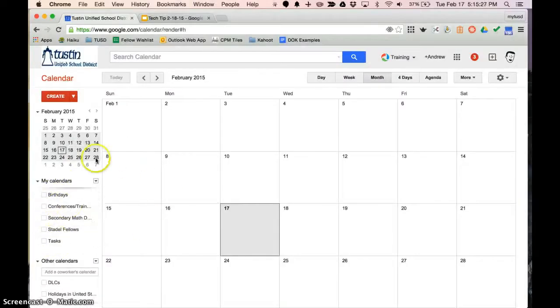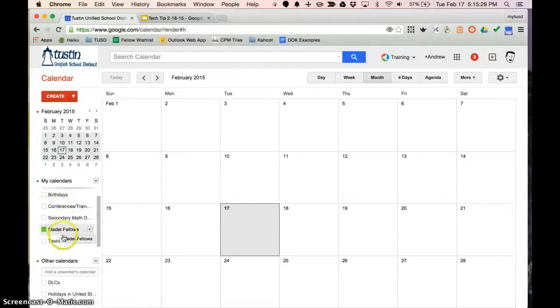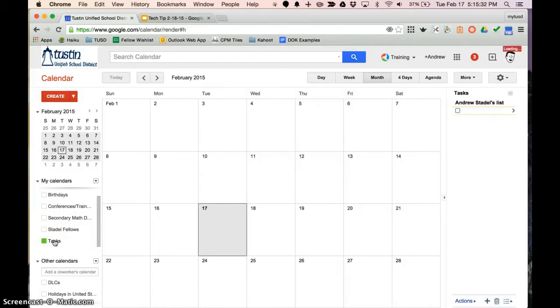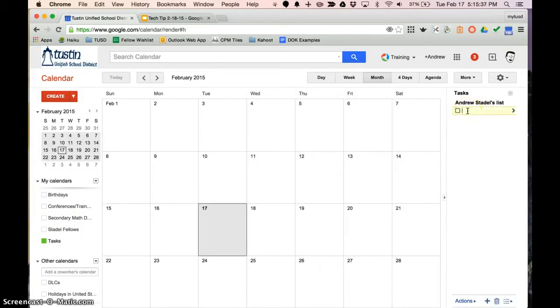So inside Google Calendar over here you have a list of calendars that you might be a part of or have started and you'll see one as tasks. When I click on that, over here on the right side will be a check off list of things I need to do. For example, finish this. I didn't spell right. I'm going to type in a few so I don't waste time here.